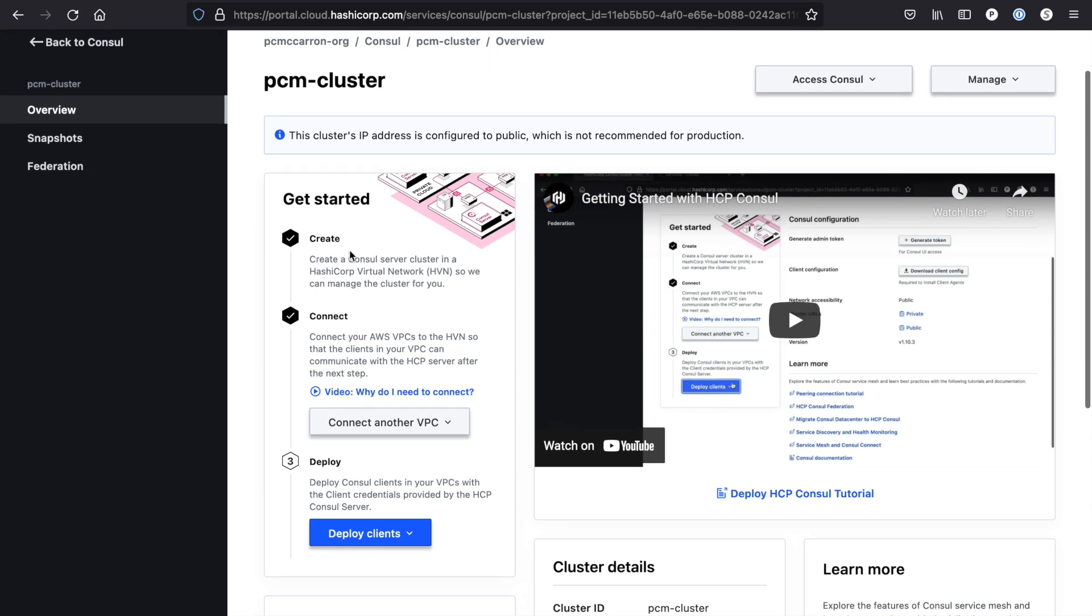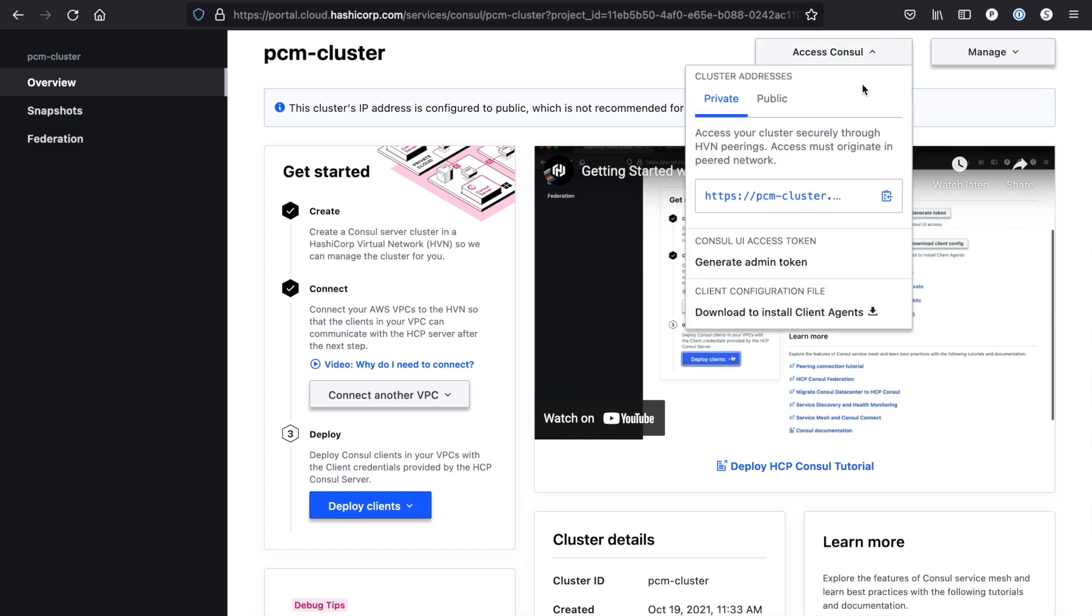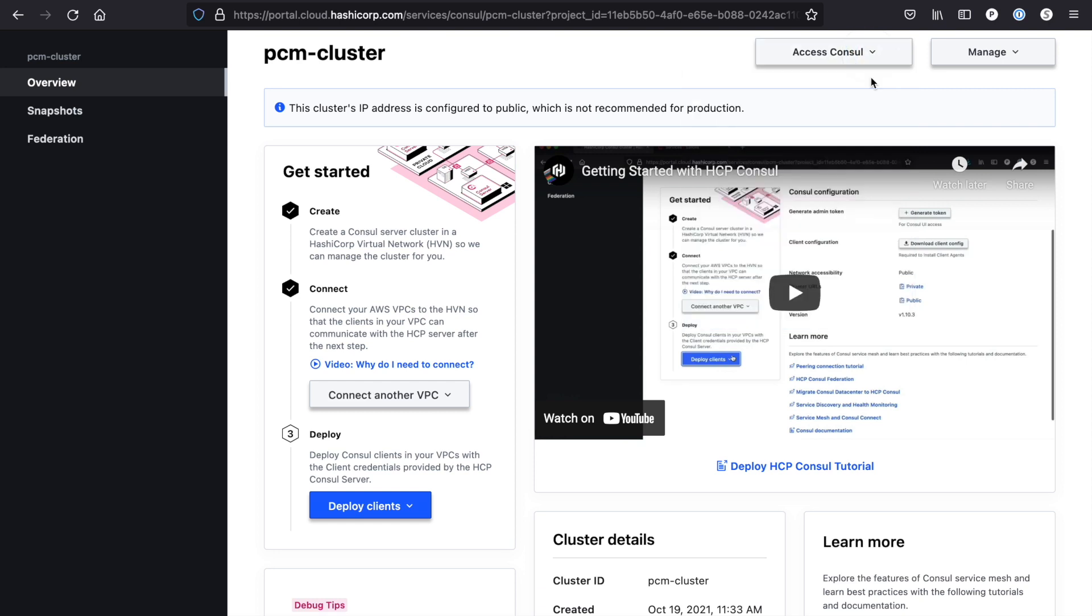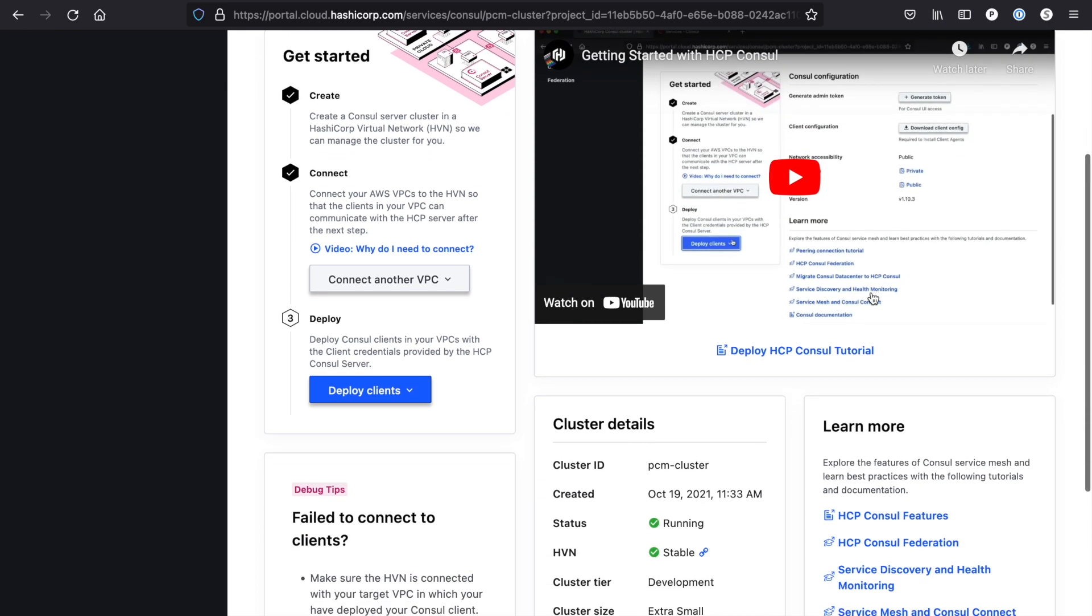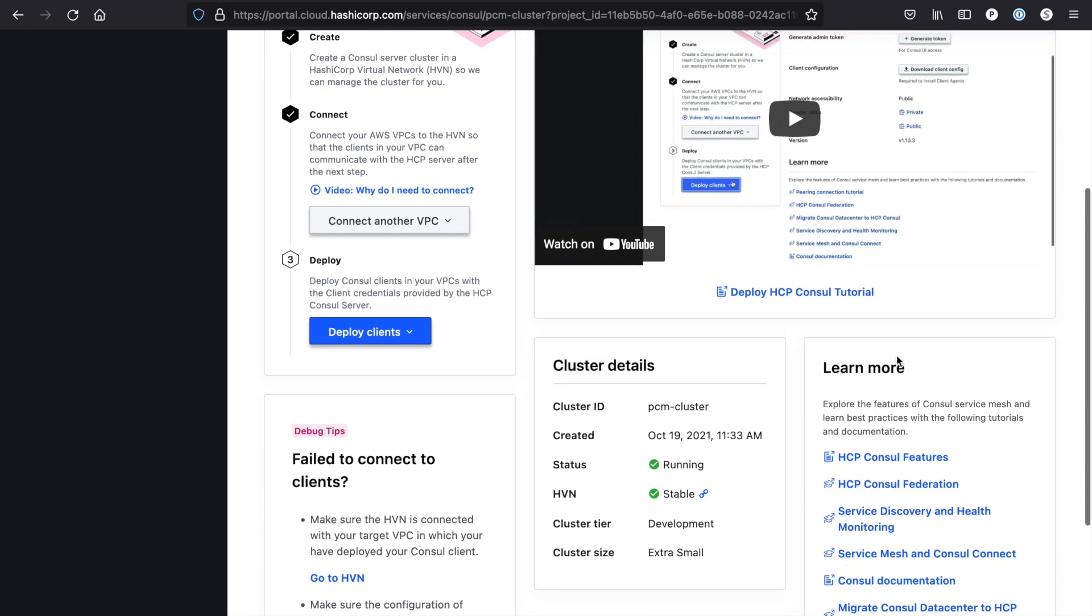We have the create, which was when we created our Consul cluster. Connect, which was the second step for peering our VPCs. I've gone ahead and done this, but we'll show you how to do it here in a second. And then three is deploy your Consul clients. For that, you're going to need some admin tokens and client configurations. All this is available for you to get started, and if you need some help we have some learn more tutorials down at the bottom here.